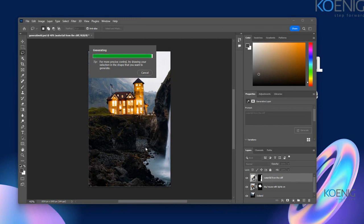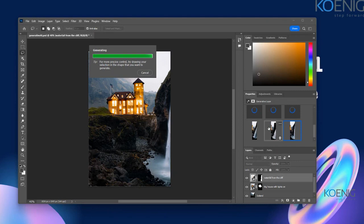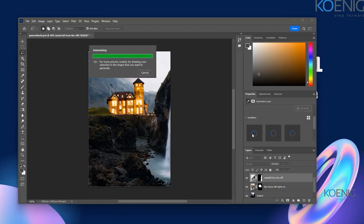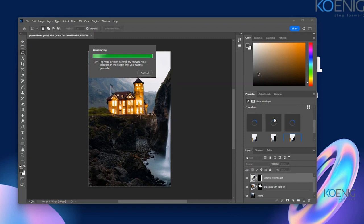I've clicked Generate again for the waterfall because I was not happy with the previous variations. You can use the previous variations if you like; if you don't like it, click Generate again with the same prompt or use a different prompt. It is going to generate the results again.